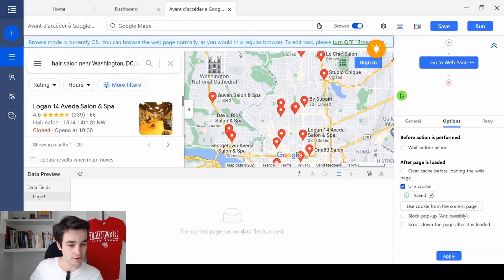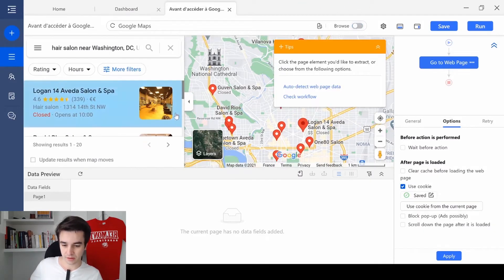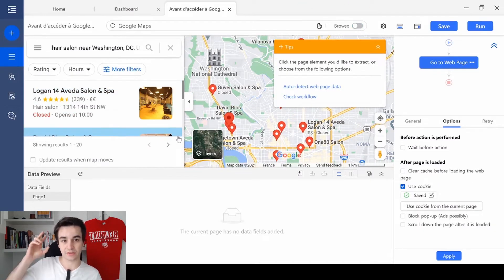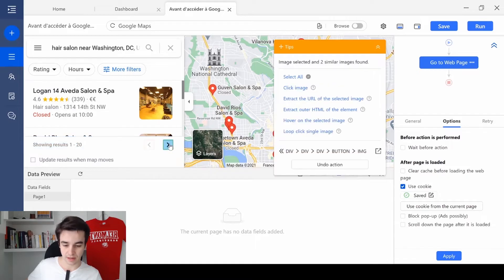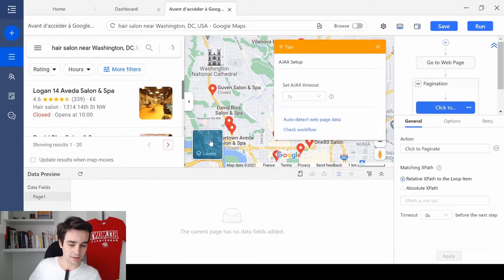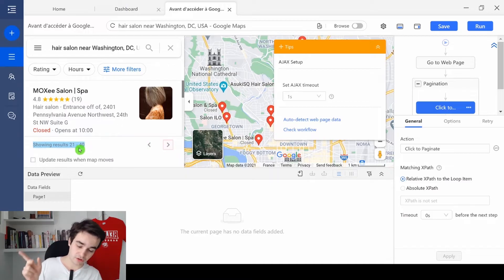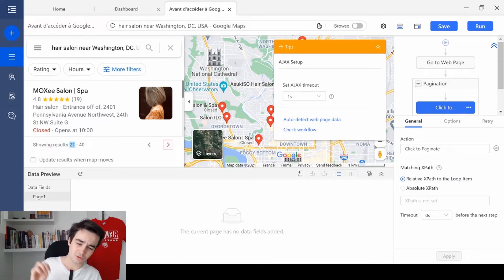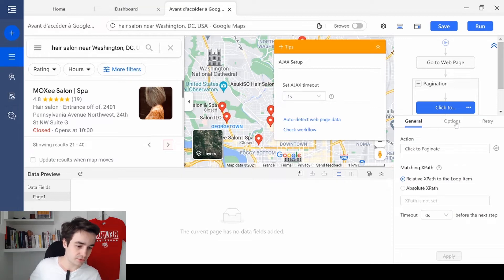So in other words, we need to create pagination. I turn off the browse mode and I click on the next page button. I click on it and low click single image. As you can see, now we just go from the result 1 to 20 to 21 to 40. So it seems it works.